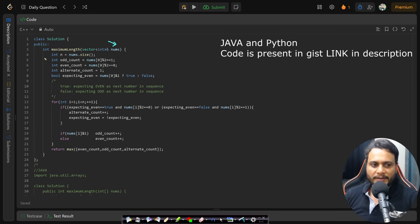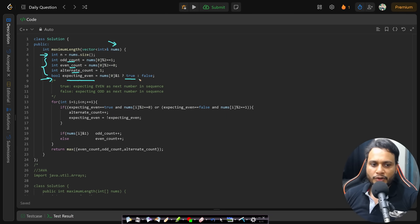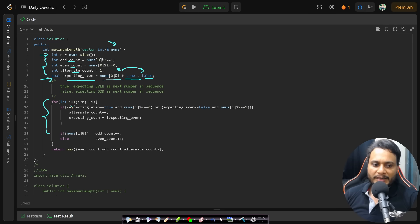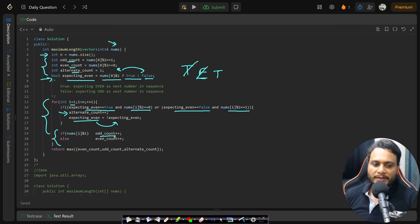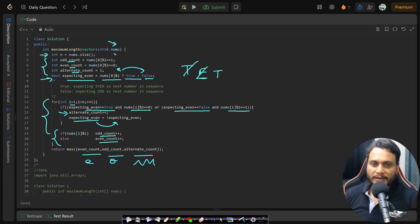In the code: we are given the nums array, find its size, and initialize three cases — odd count, even count, alternating count — plus a boolean expecting_even set to true if the first number is odd, otherwise false. We iterate from index one: if expecting_even is true and we see an even number, or expecting_even is false and we see an odd number, we increment alternating count and toggle expecting_even. For each number, we increment odd count if odd, otherwise even count. Finally, we return the maximum of even count, odd count, and alternating count.